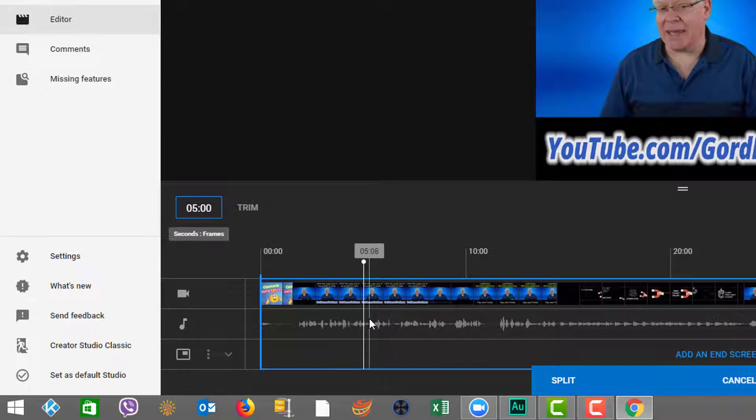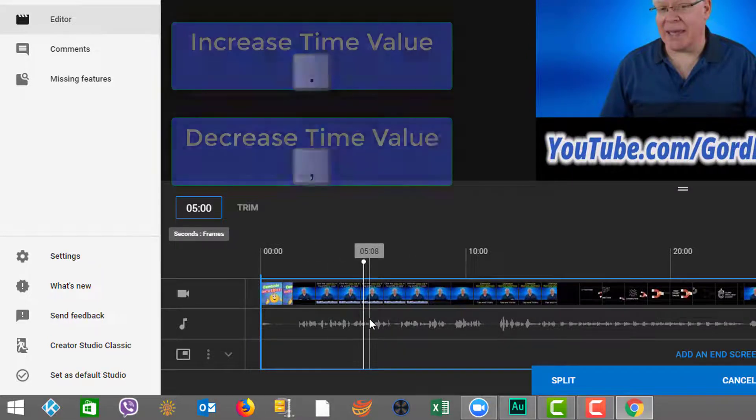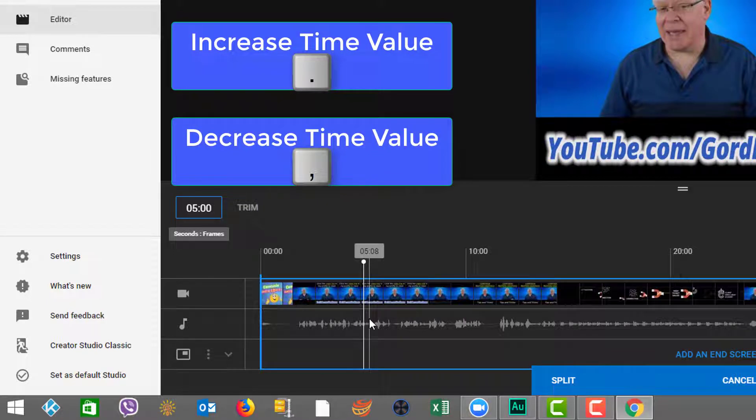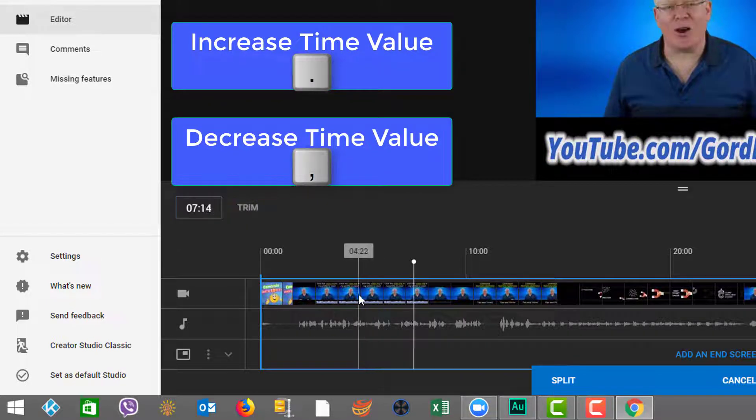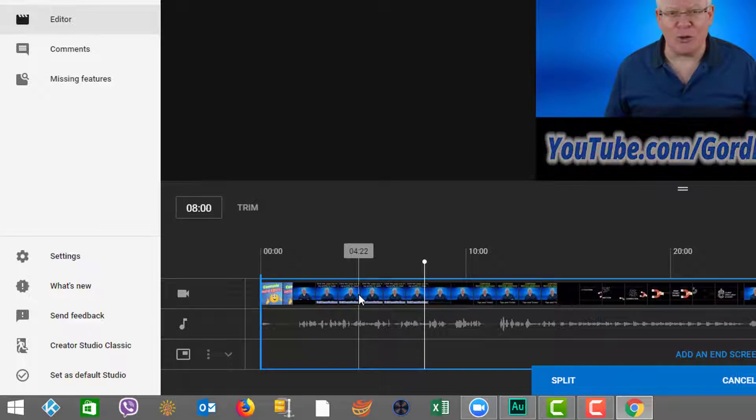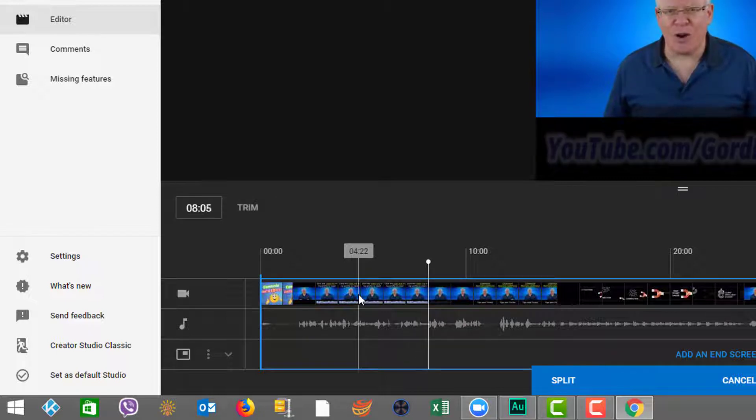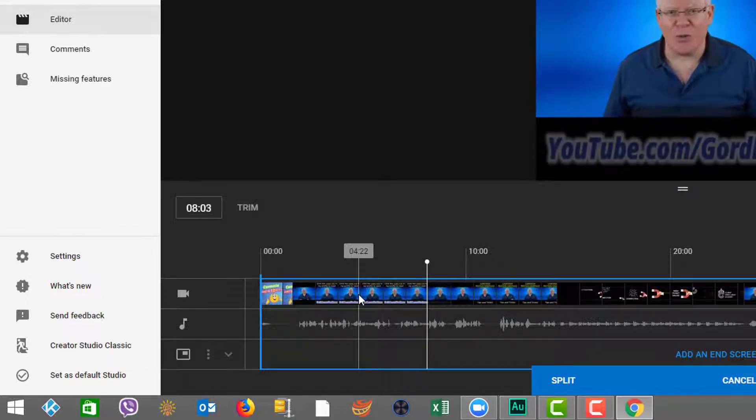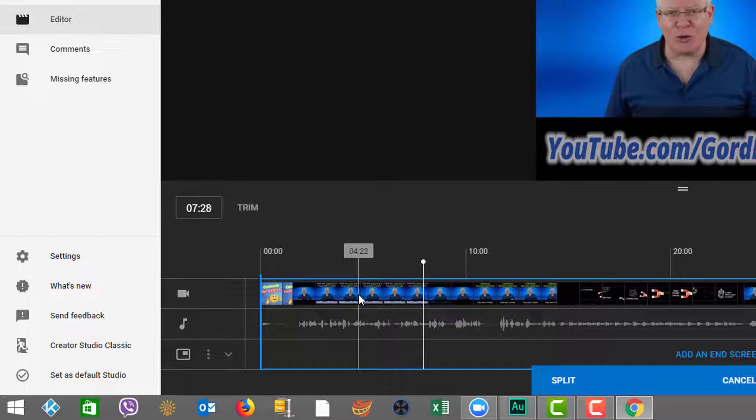But you can also use the period and the comma to achieve the same results. See now I'm moving with a period. So the period's moving me along to the right. And then if I press the comma key, the comma's moving us to the left.